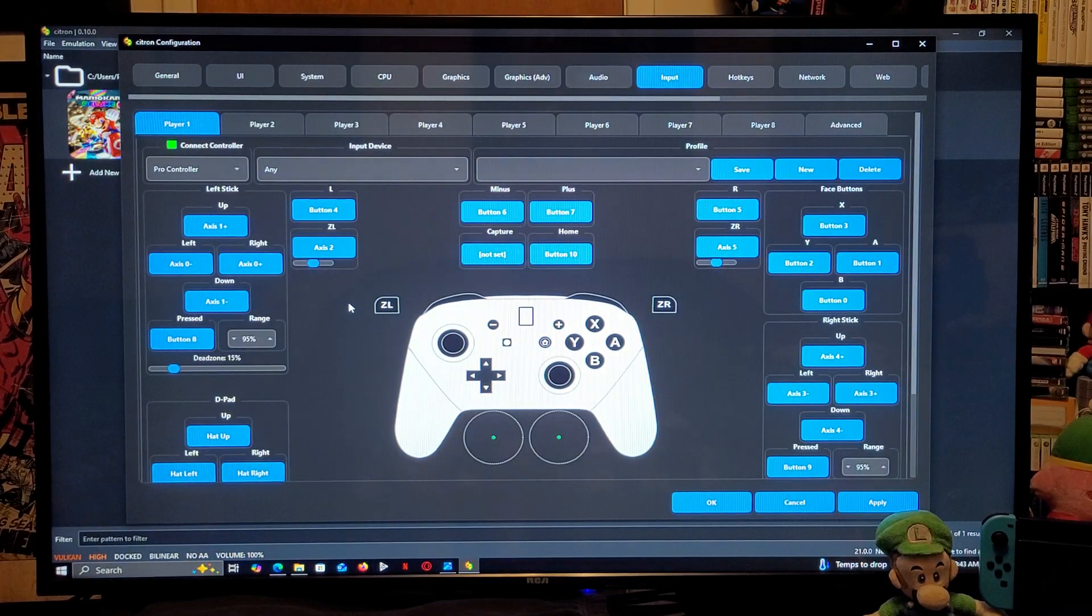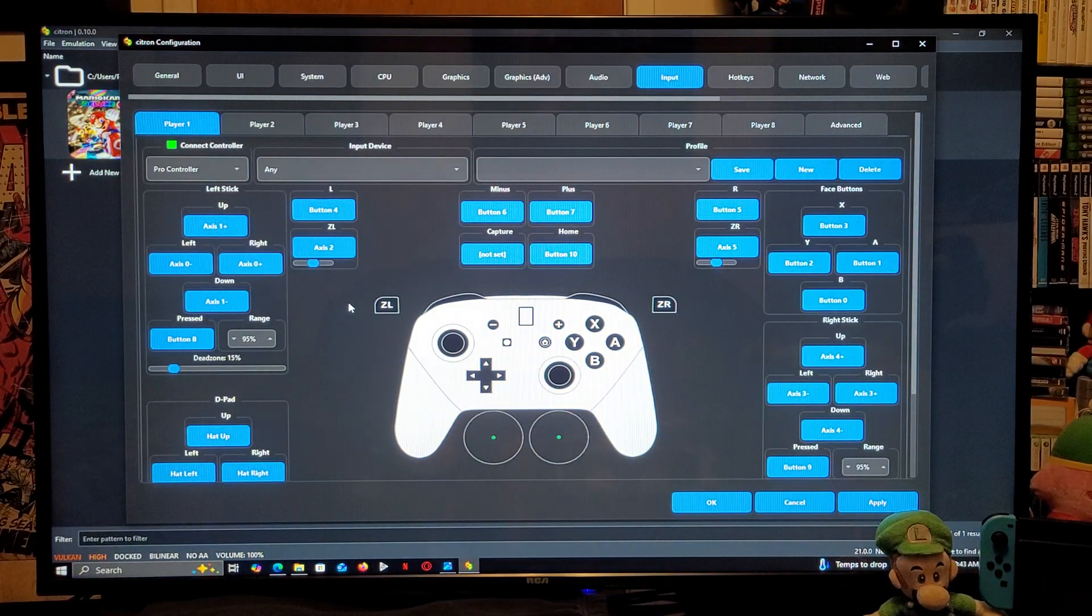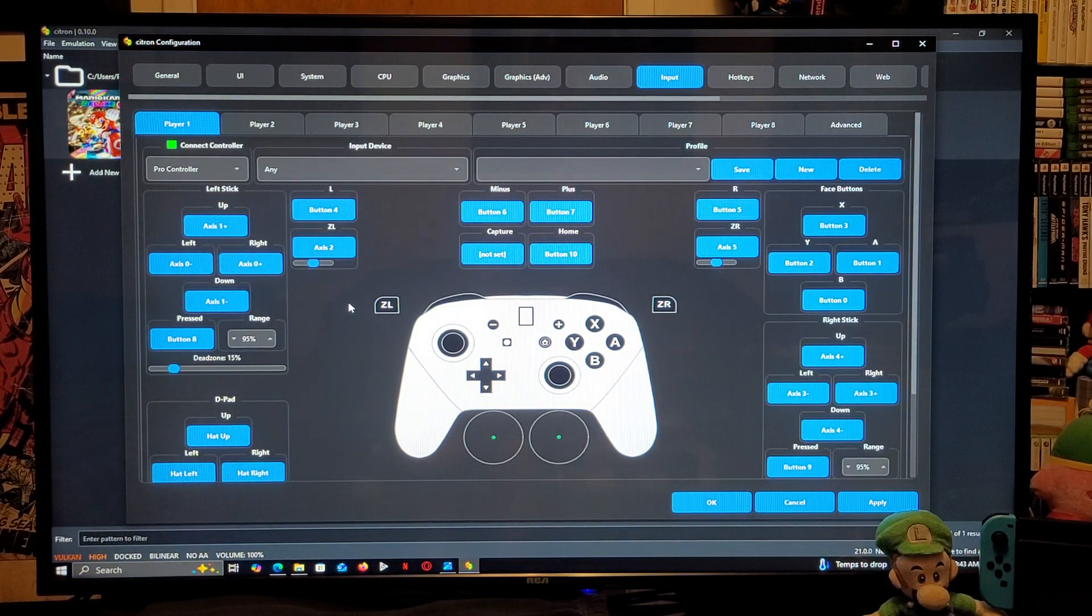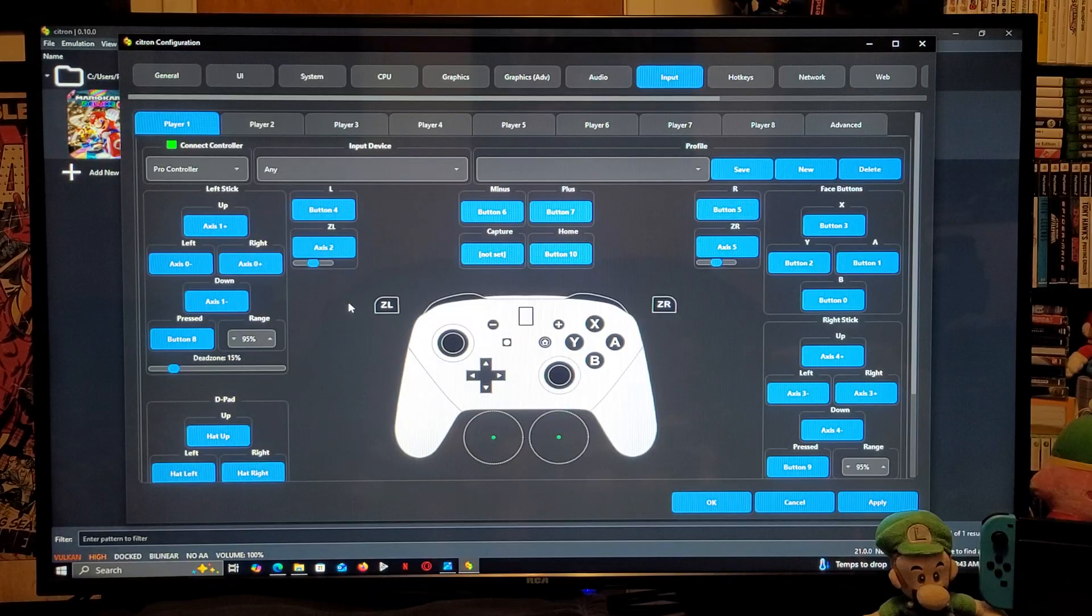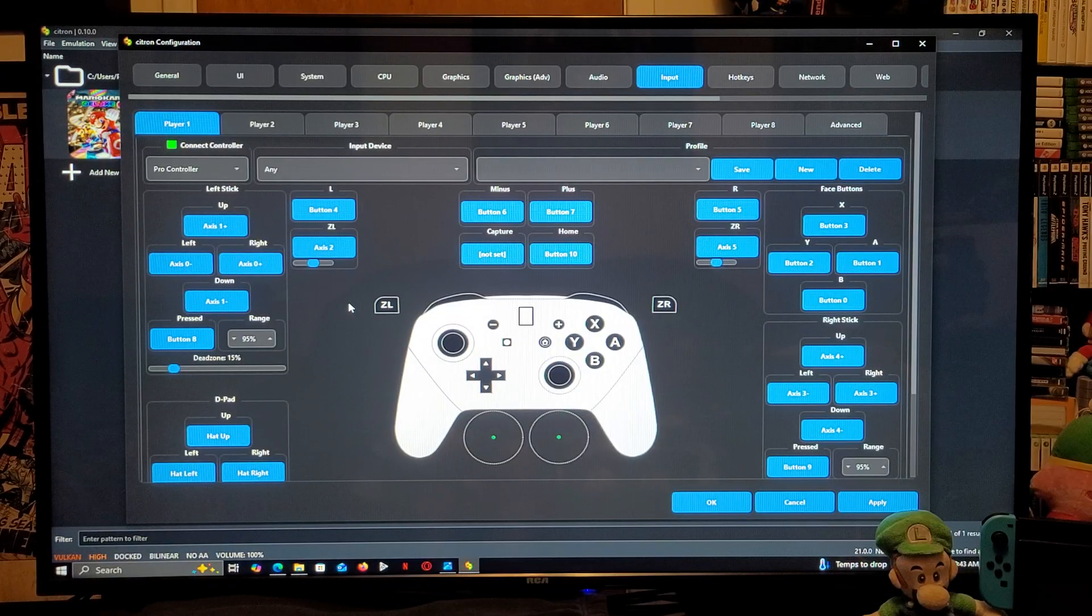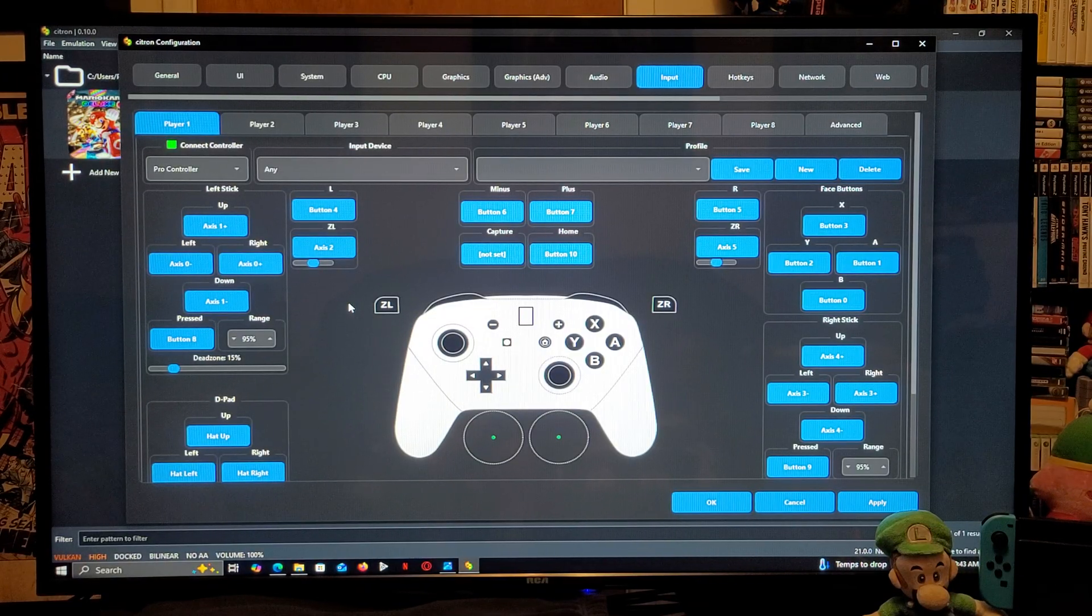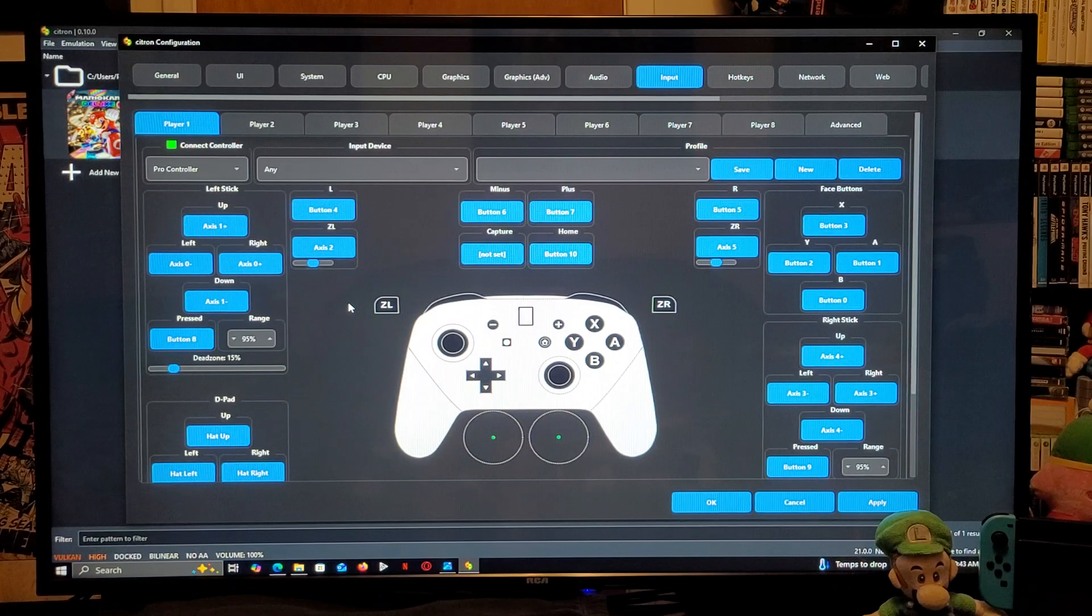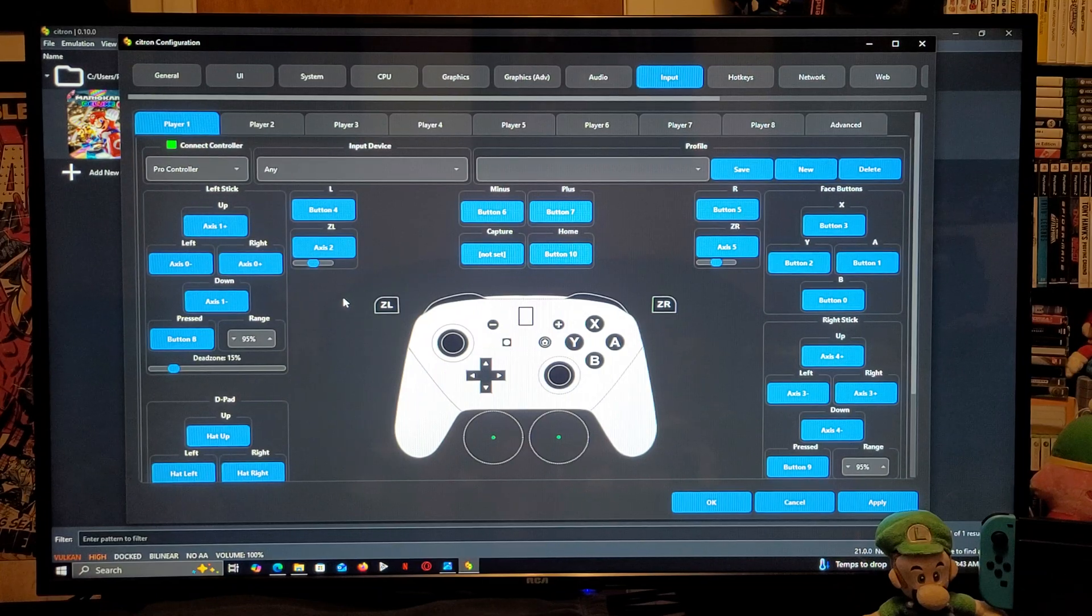Now, this is going to be your controller. Now, I am using an Xbox One controller, so it should be set up already. If you're using a different controller, you're going to need to map it out. So, you're going to select the Pro Controller.